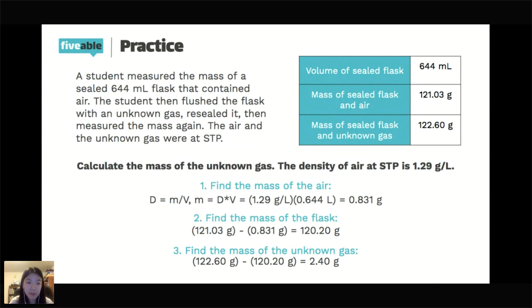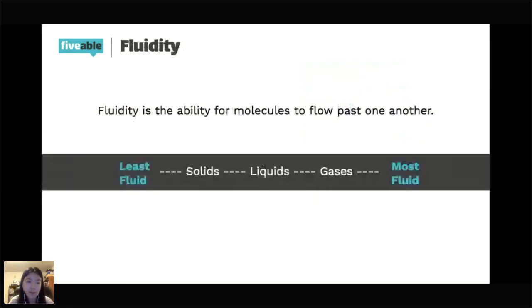Is everyone good with this practice problem? Give me a one to five about how we're feeling about the steps and also sig figs. So we're going to move on to fluidity. Fluidity is the ability for molecules to flow past one another.